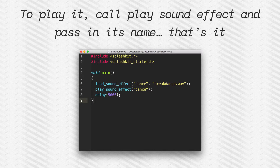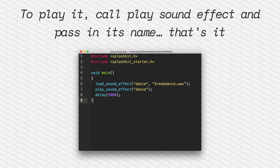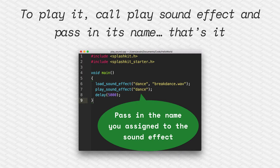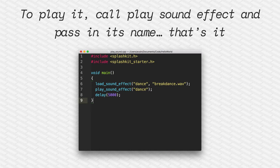When you want to play the sound effect, we use the dance string to play the dance sound effect, and it needs to be the same string that we assigned earlier in our load_sound_effect call. And that's it.